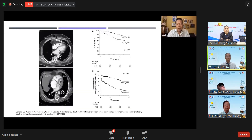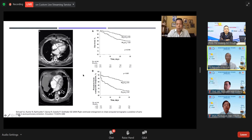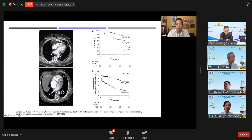A CT demonstrates normal findings with no right ventricular enlargement versus right ventricular enlargement compared to the left ventricle. The RV/LV ratio threshold used for survival benefit assessment was greater than 0.9. Patients with no RV strain and ratio less than 0.9 had better survival compared to those with RV strain greater than 0.9.